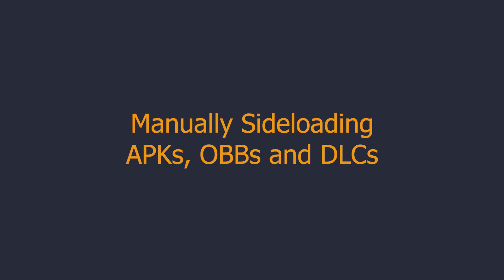If you already know how to install APKs and OBB files to the Quest you can turn off this video. If not, keep watching.